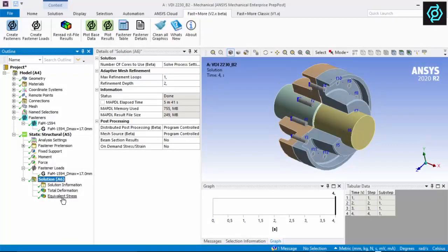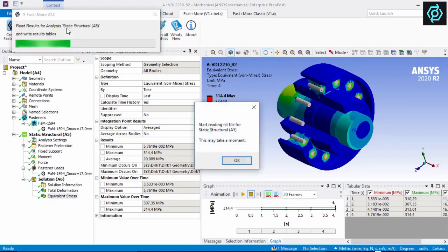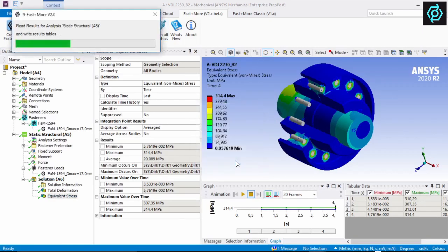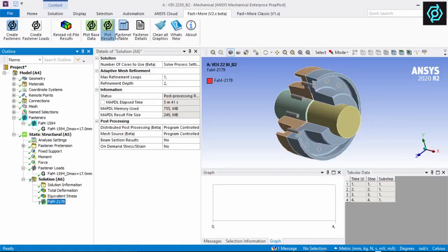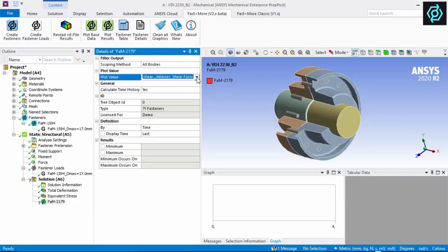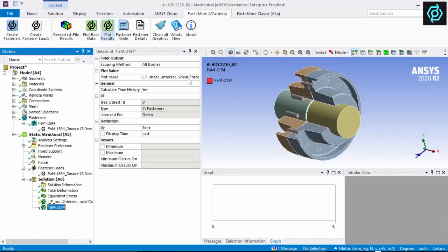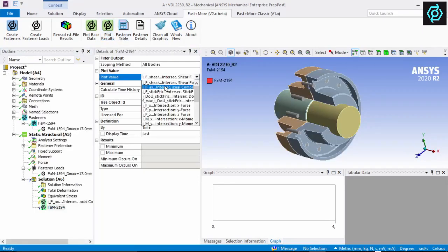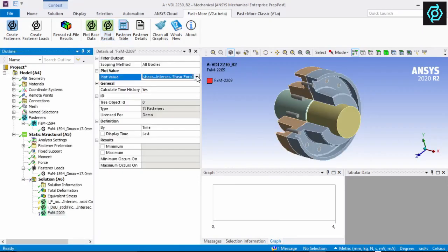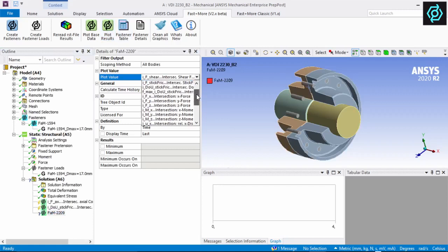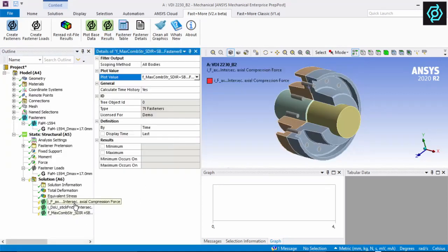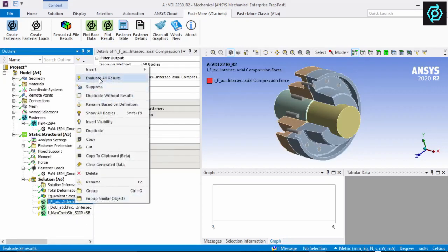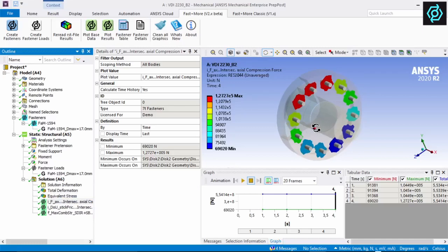After solve, all fastener results are read from the result file. A variety of result values can be evaluated and visualized graphically. This presents a good overview of the result distribution and allows the interpretation of the mechanical behavior.